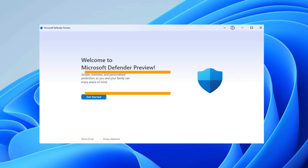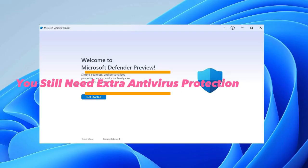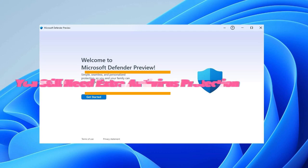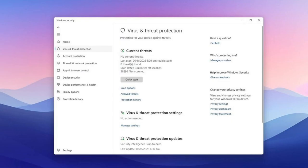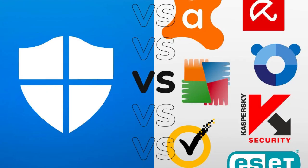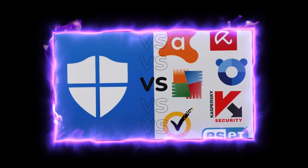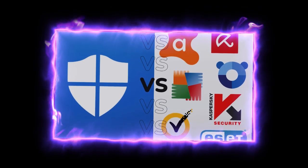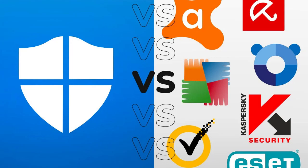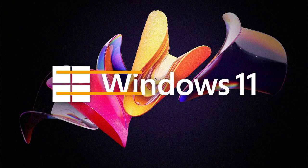9. You still need extra antivirus protection. Windows 11 includes Microsoft Defender for security, but experts say it's not strong enough on its own. To stay fully protected from viruses and hackers, you'll still need third-party antivirus software.